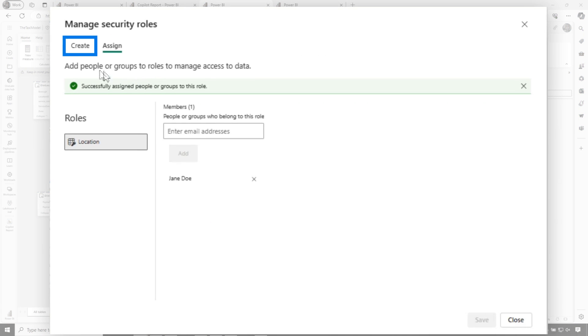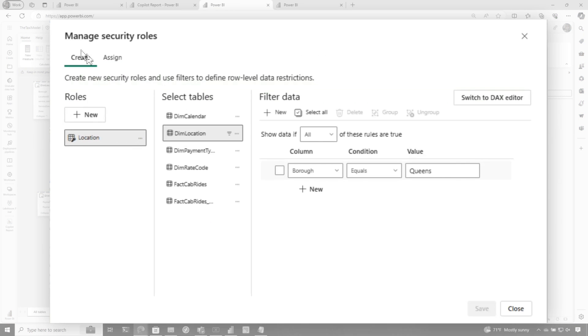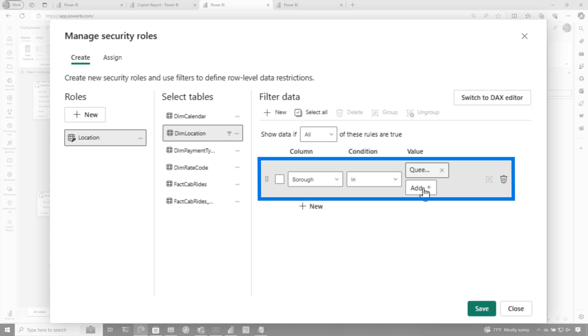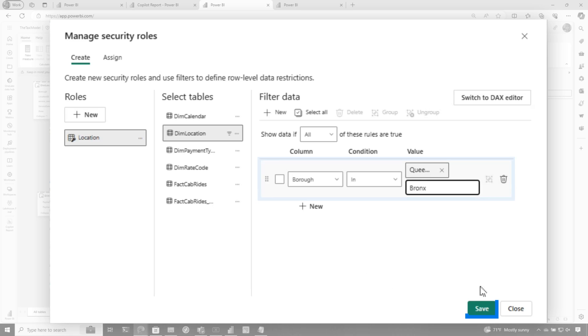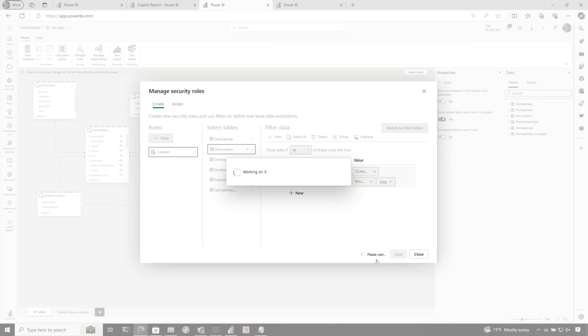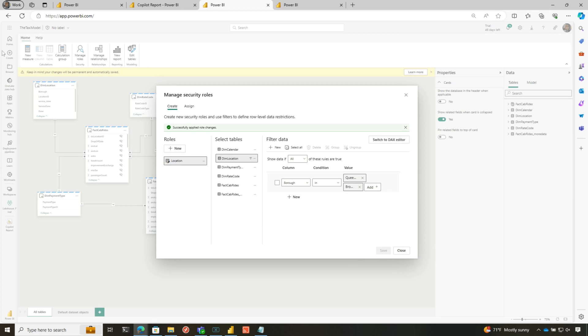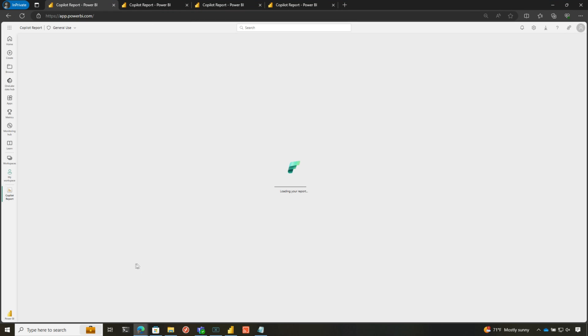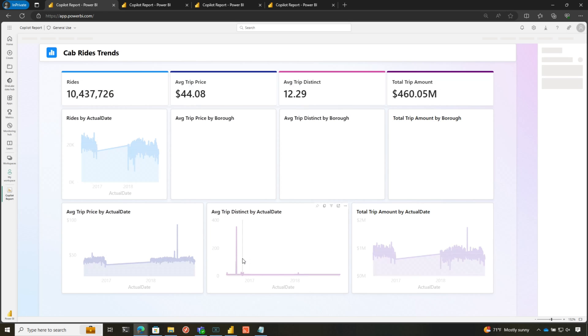If I go back and say, you know what, I want to modify this a little bit because Jane should also have access to data in the Bronx. So we click the Bronx, we click save, wait for it to save. And then we'll come over here, we'll click refresh. And then you should see another bar and you'll see the data change. Same thing with the app.